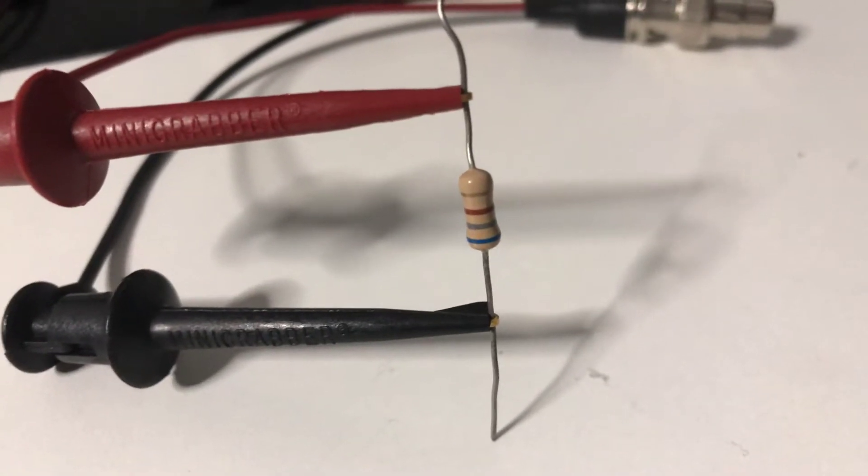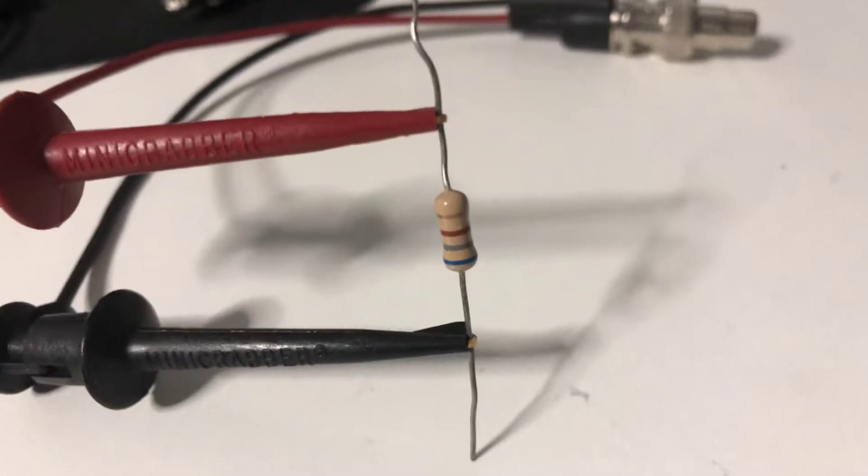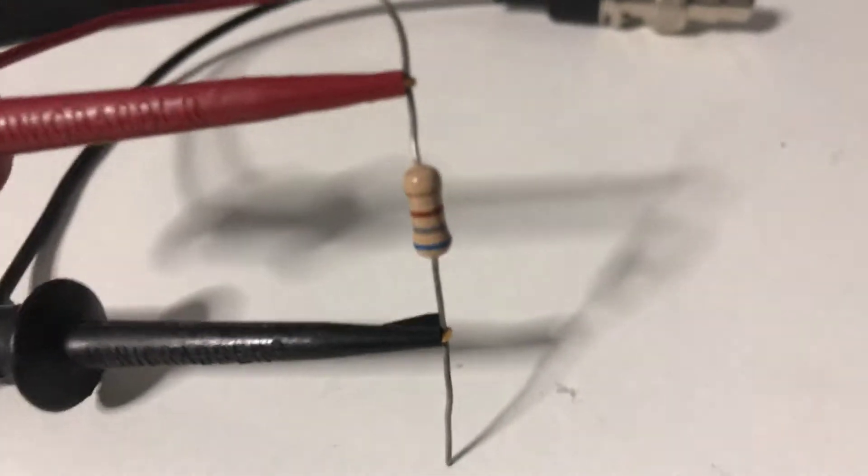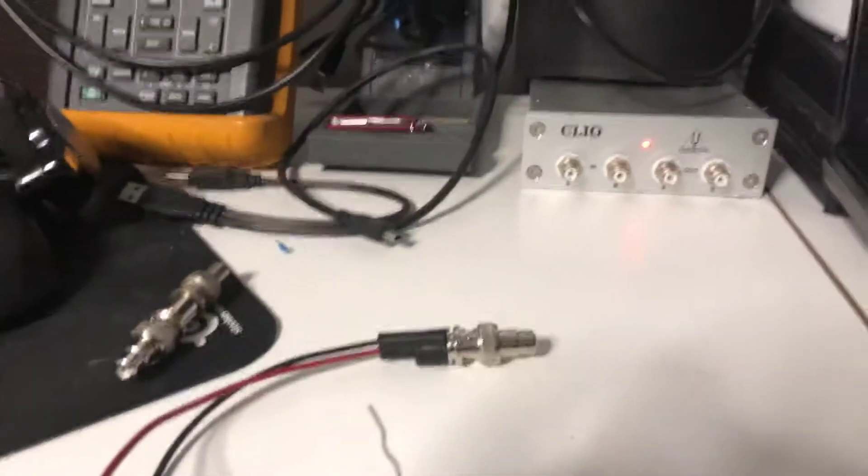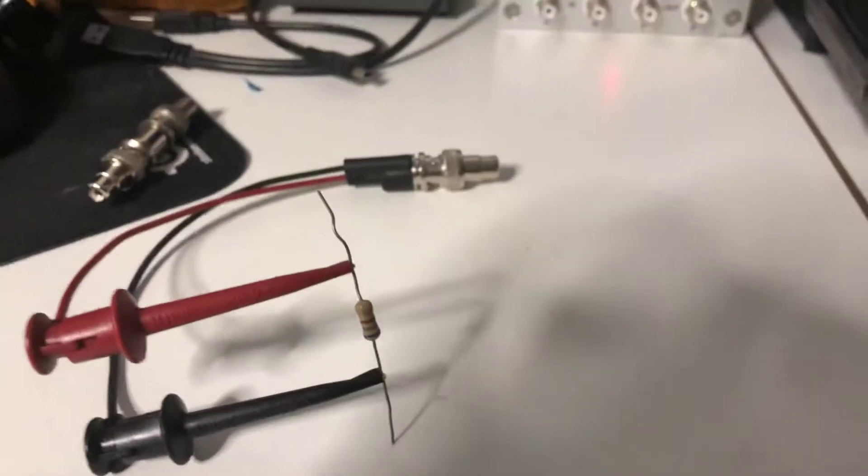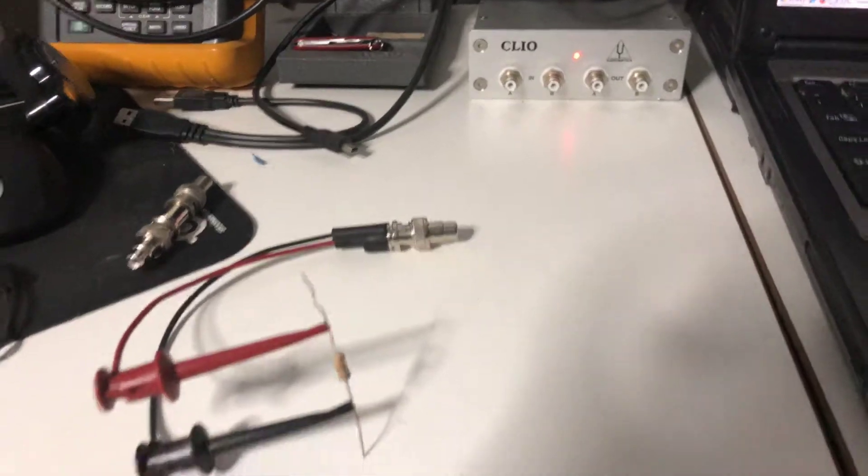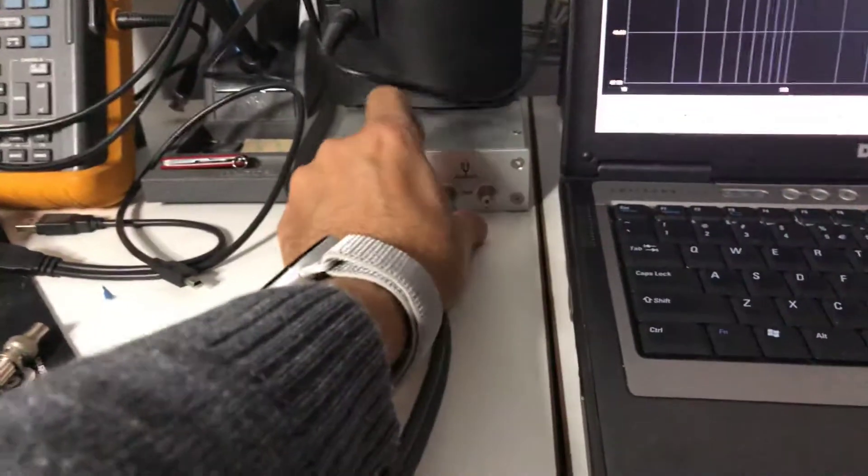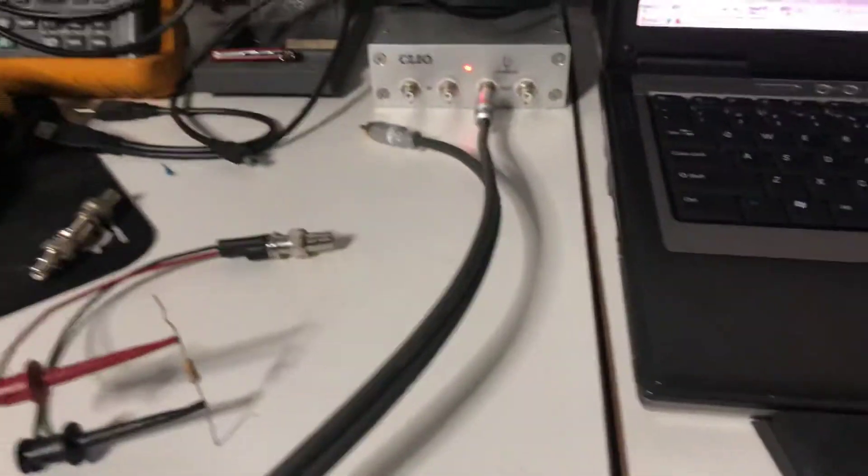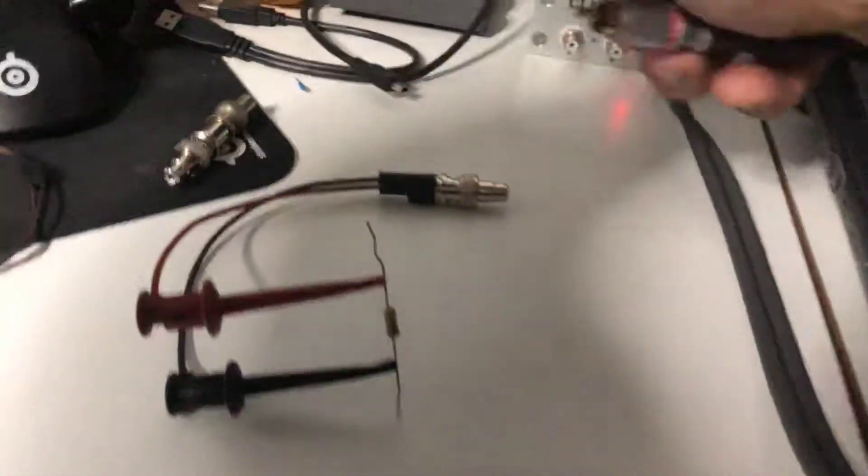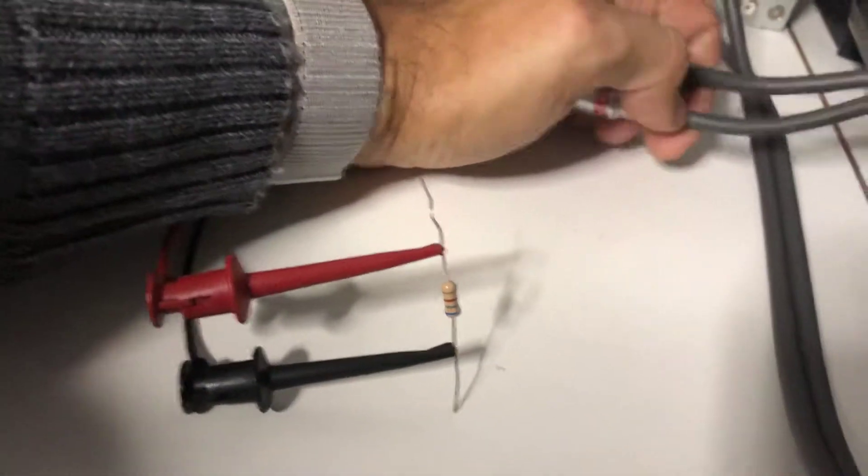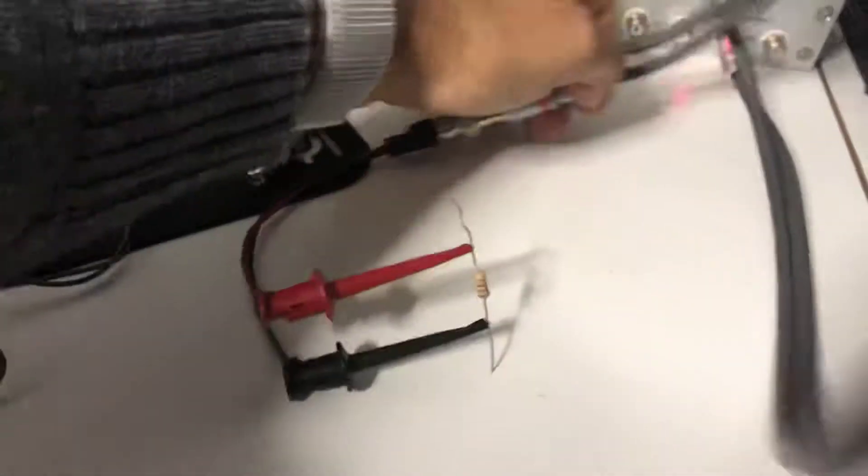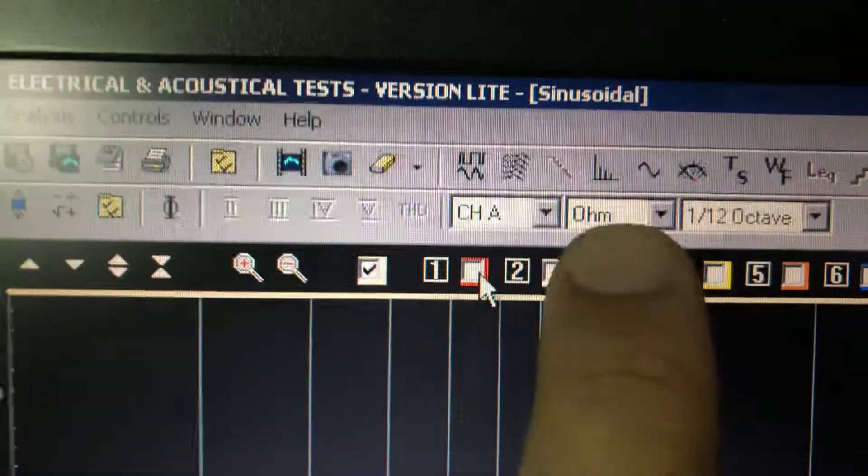Yet again, this will change from the source to source. If it is a CD player, if it is a phono preamp, it will change dramatically. So we cannot have a complex load that will cover all those differences. That's why I'm just using a simple resistor here and I'm going to look at the cables that I have at home, starting from the cheap Radio Shack cable that you can find in any shop.